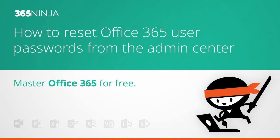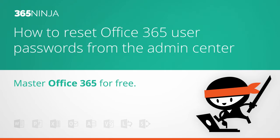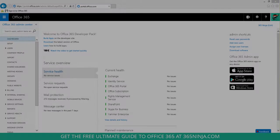Hey everyone, welcome back to 365 Ninja. In today's video tip, I'm going to show Office 365 admins how to reset passwords in the admin center for either a single user or multiple users.